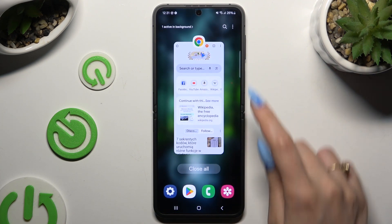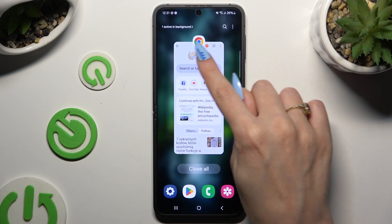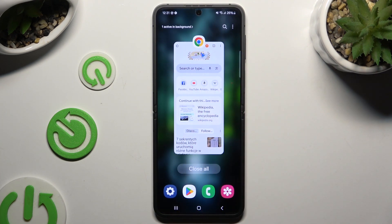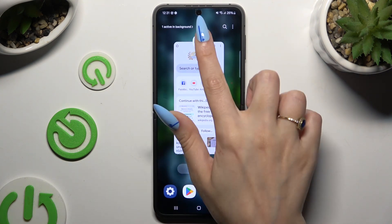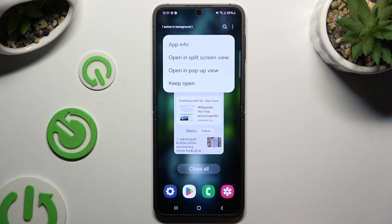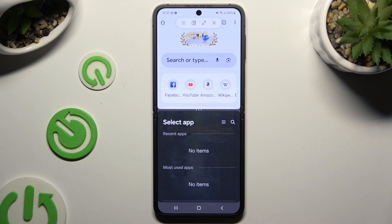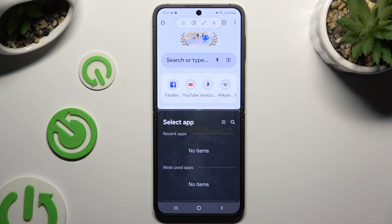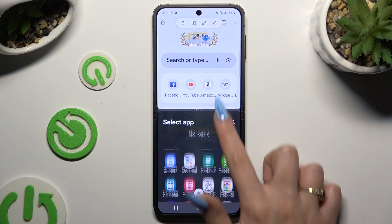Then click on the icon of the app at the top of it, click on 'Open in split screen view,' and tap on the second app.